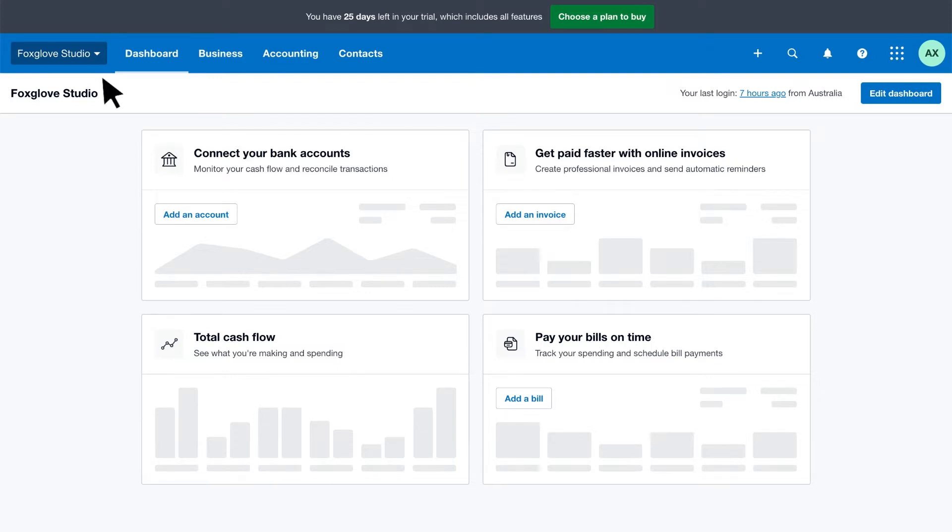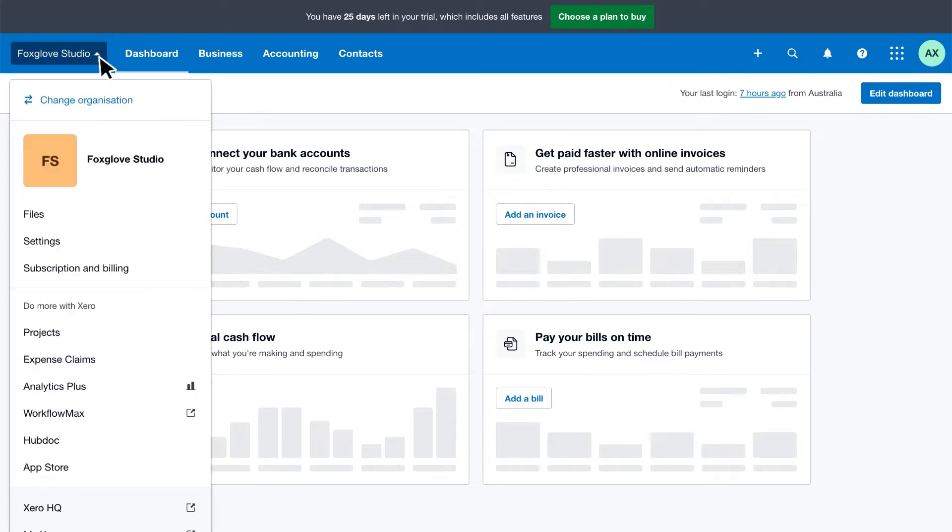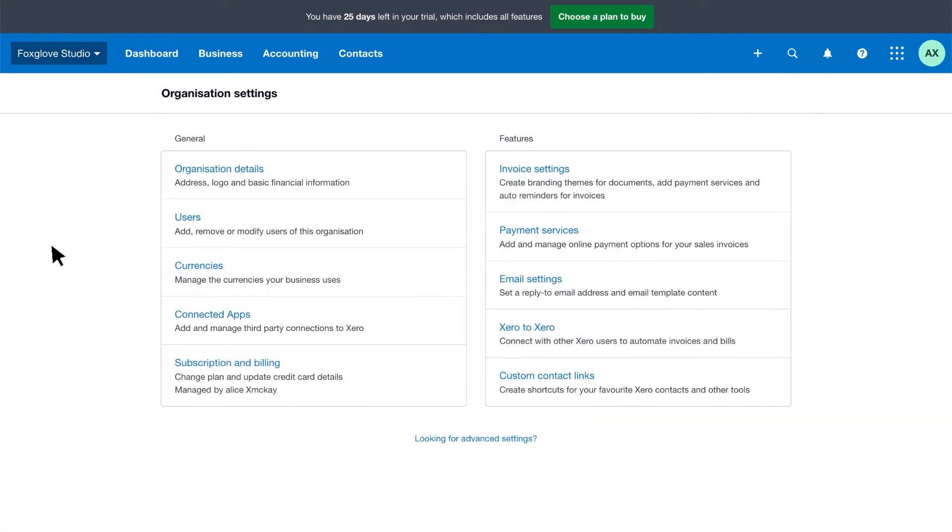To find your invoice settings, click your organisation name and select settings, then click invoice settings.